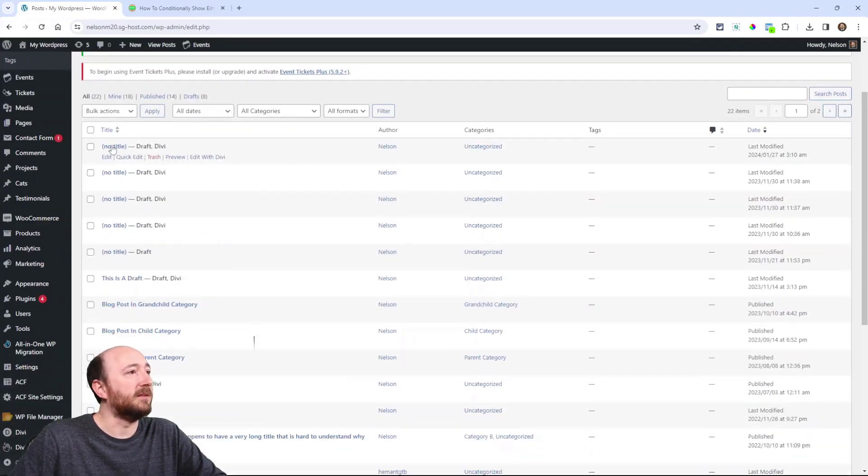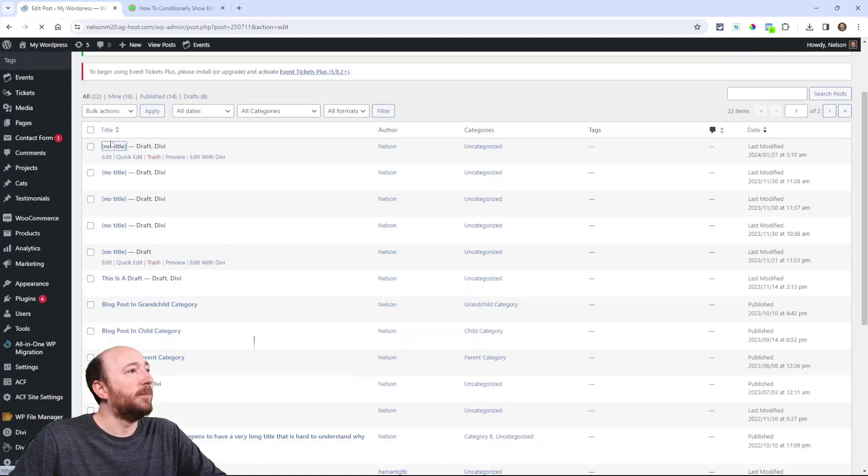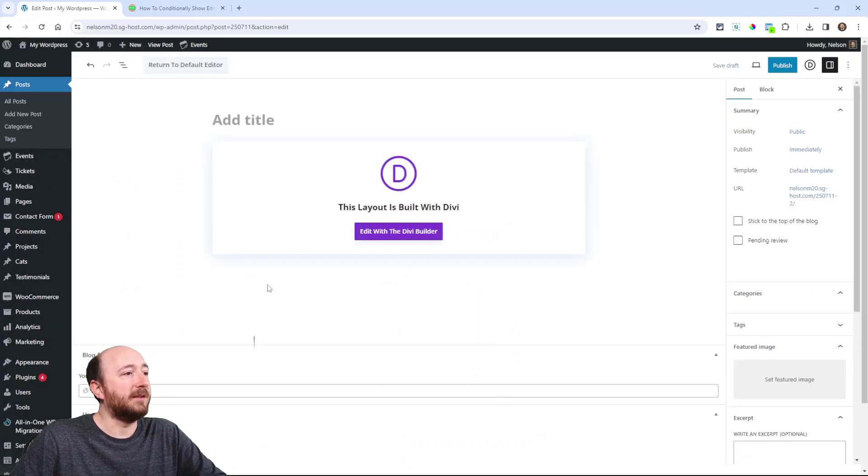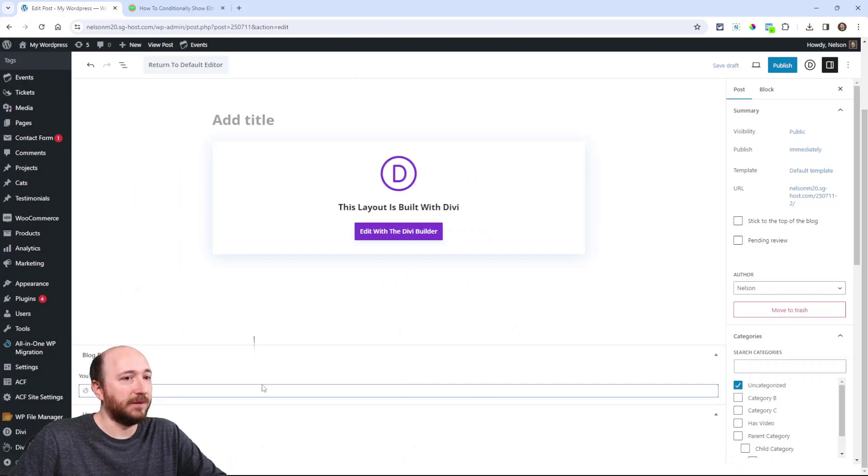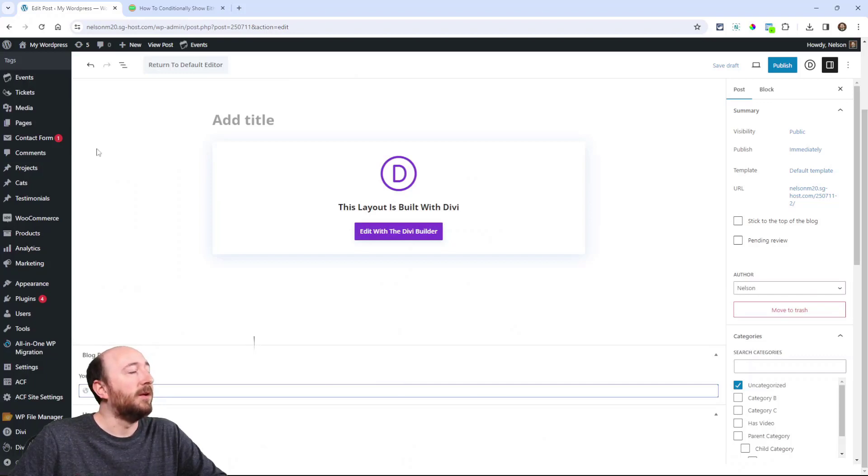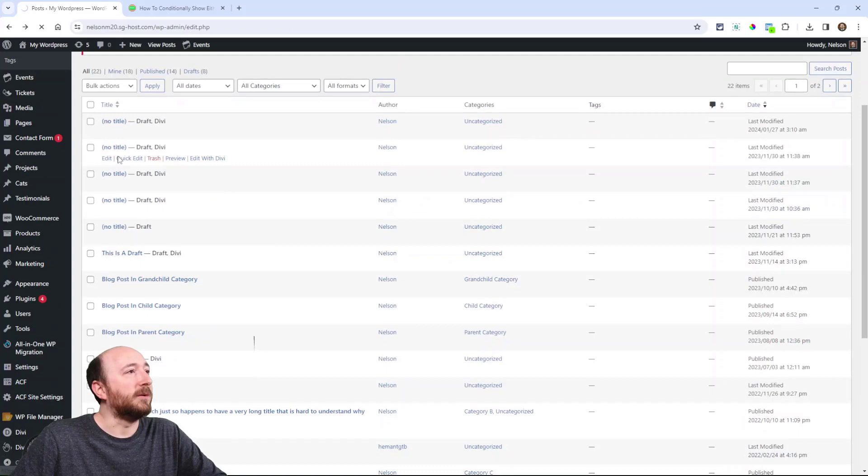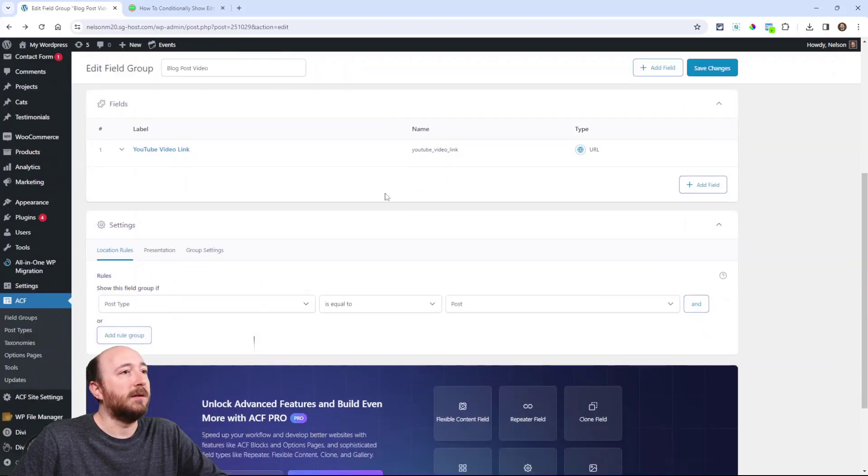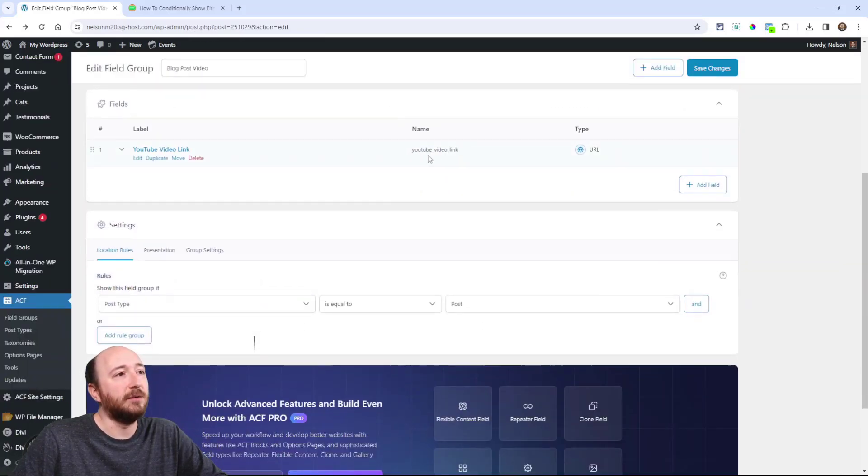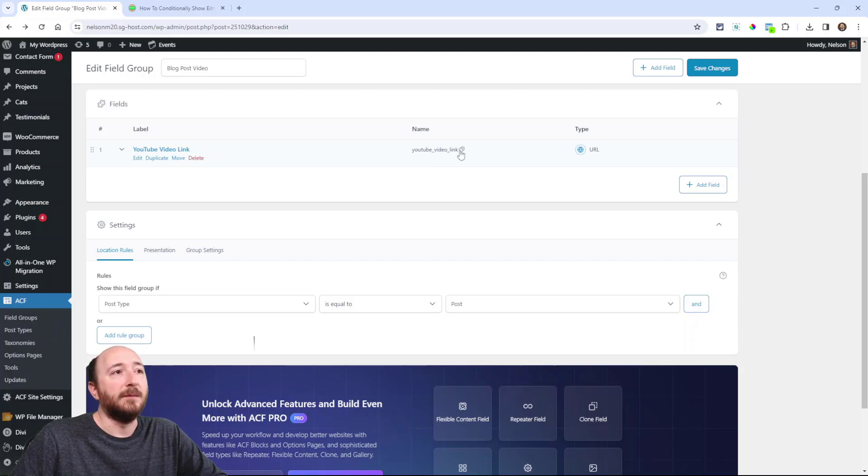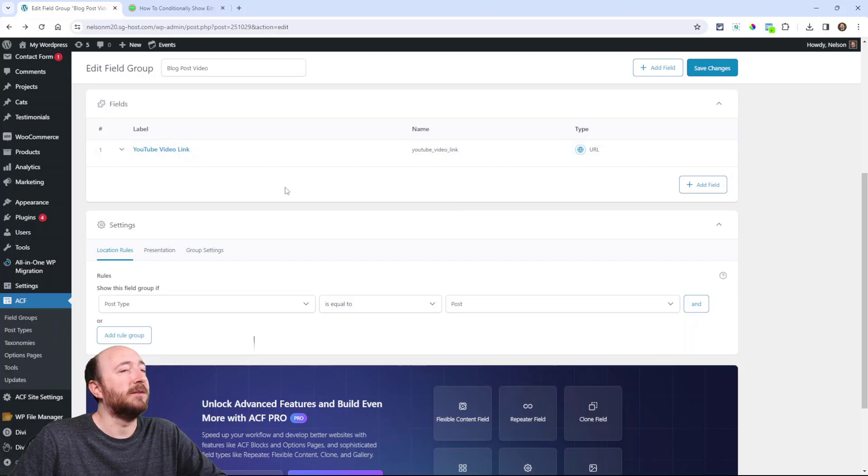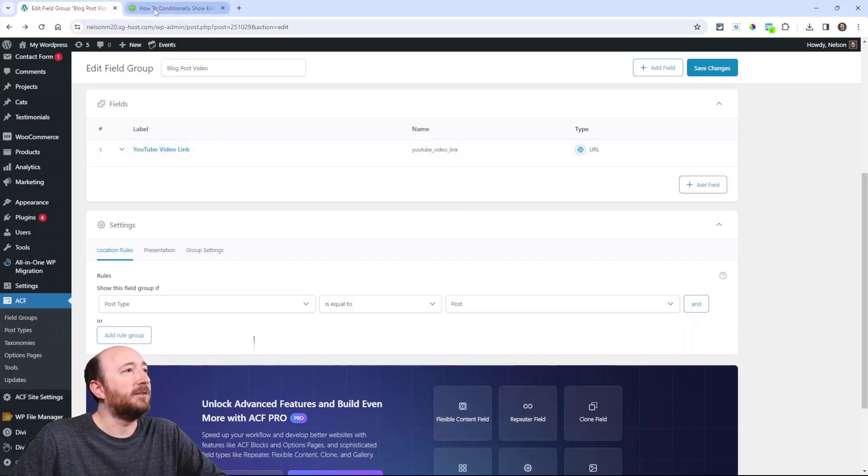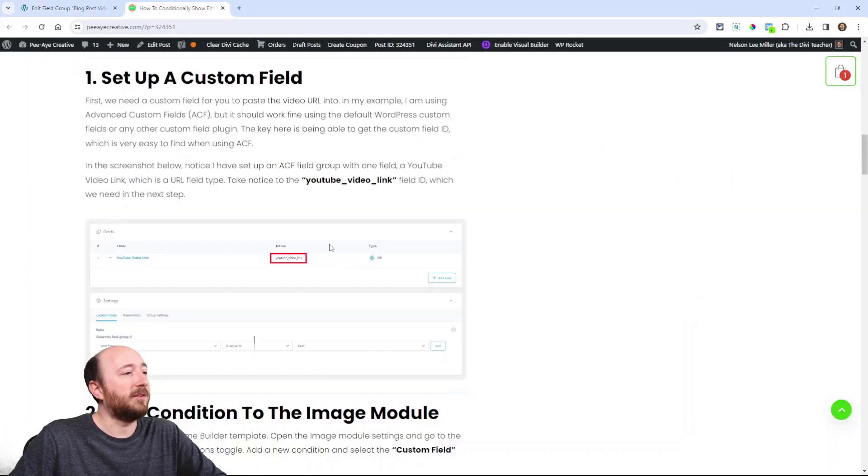And all that means is if I go to any of these posts here and then in the back end of that post see here there's this custom field. YouTube video link. Now that's important. Actually let me go back to where I was. The main thing I wanted to show you was this here, this ID YouTube_video_link. I'm going to need that very quickly shortly. So they actually have a little copy symbol there in advanced custom fields. All right. So let's go to the next step.